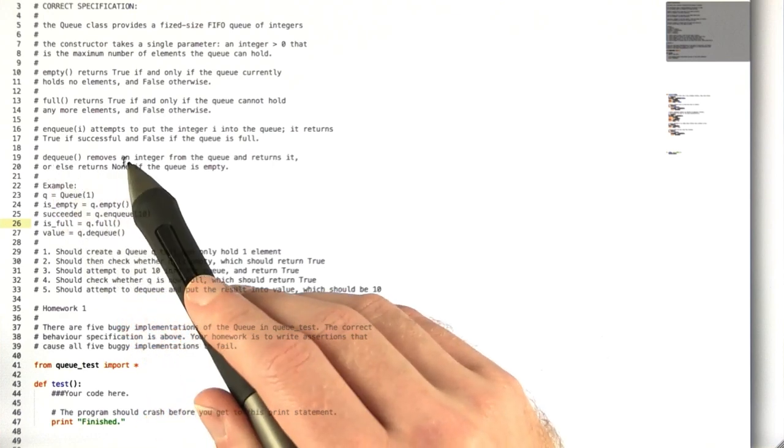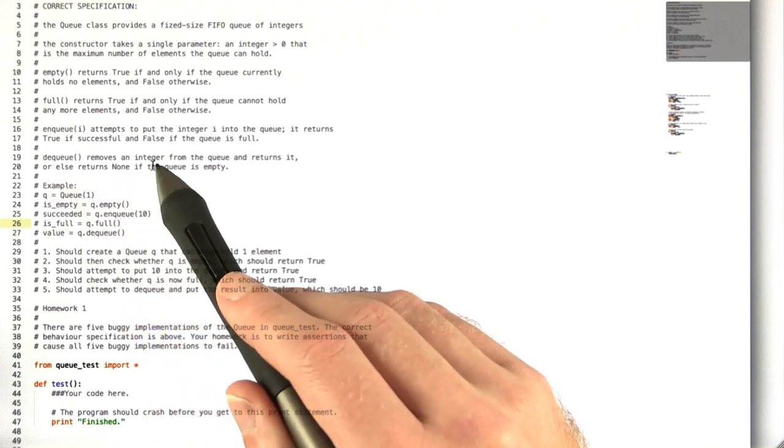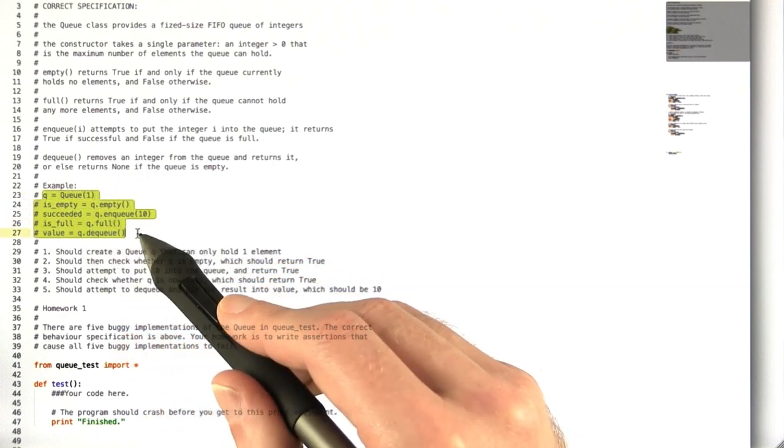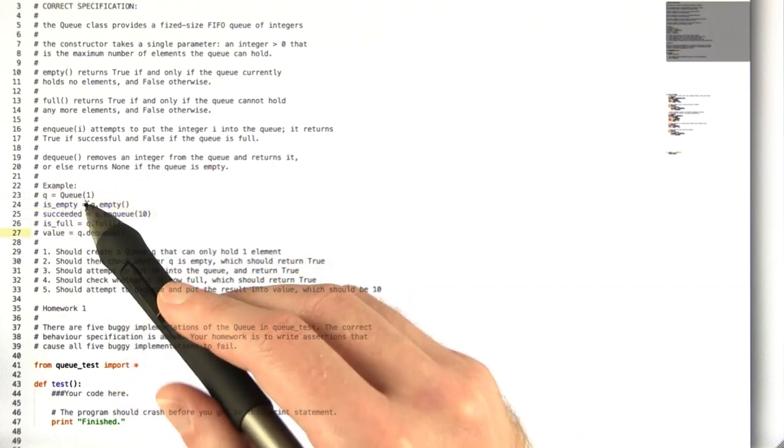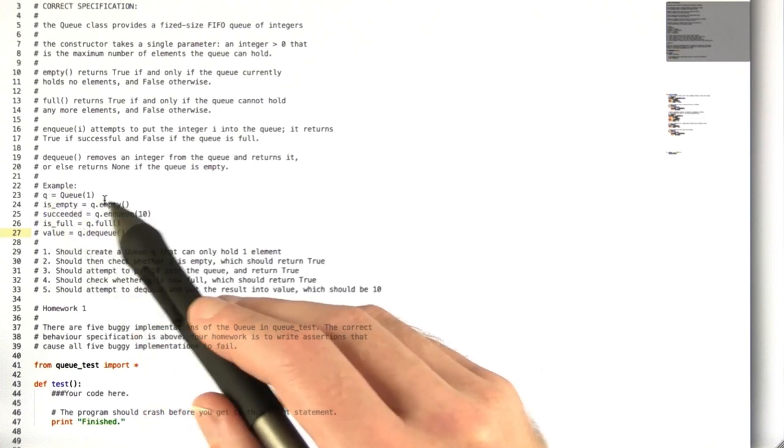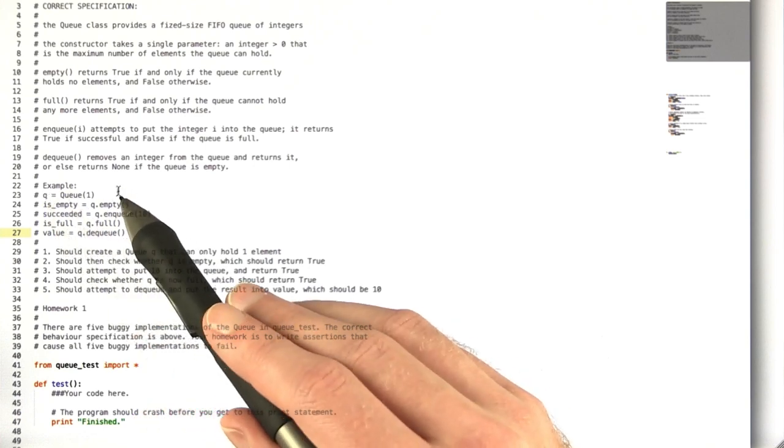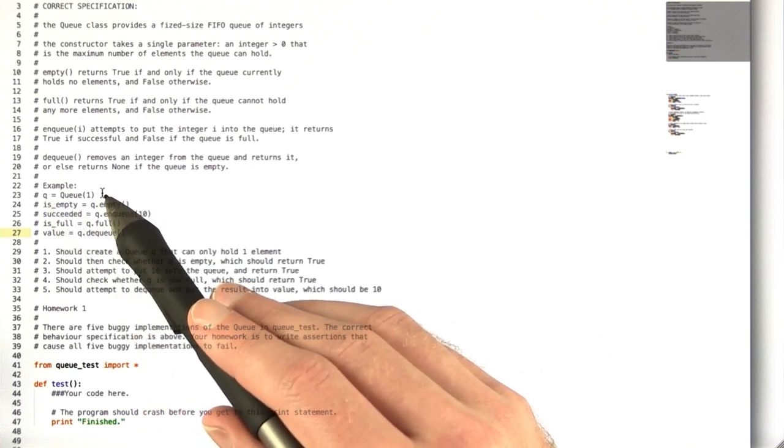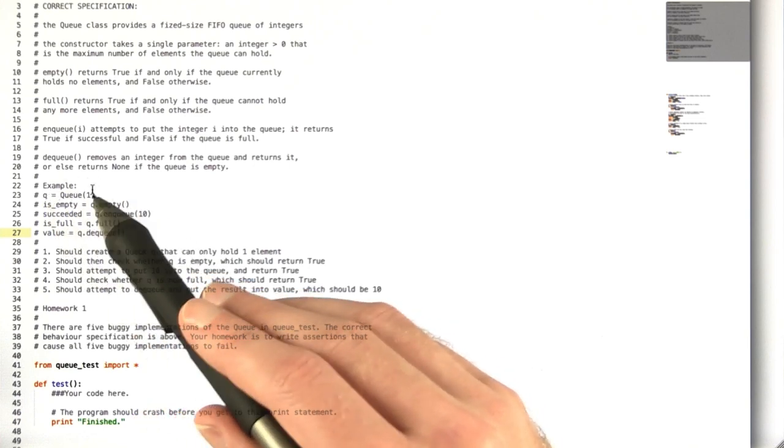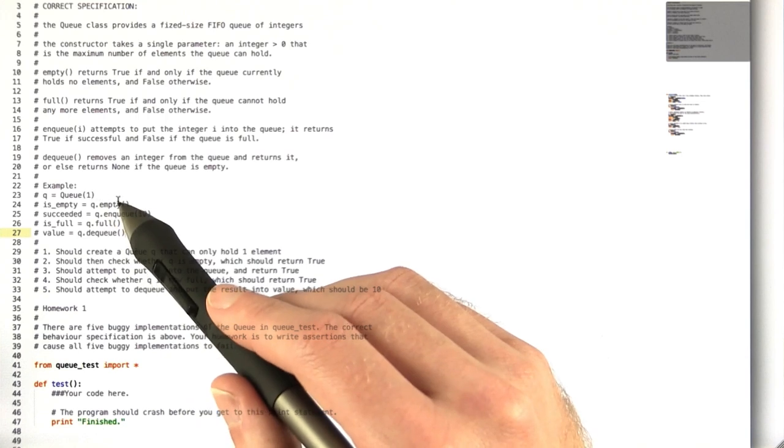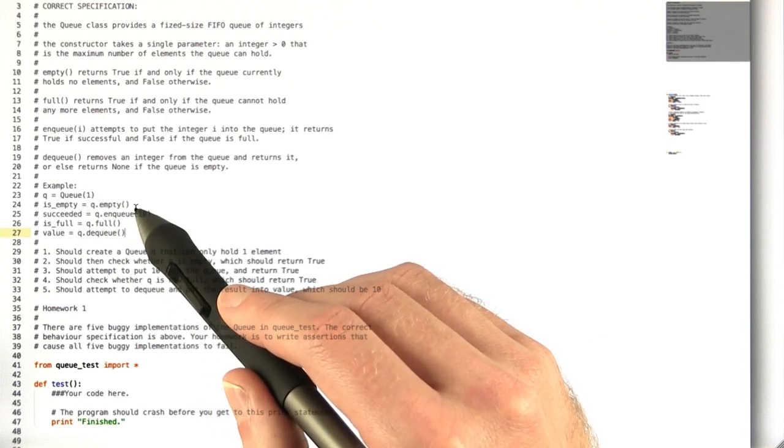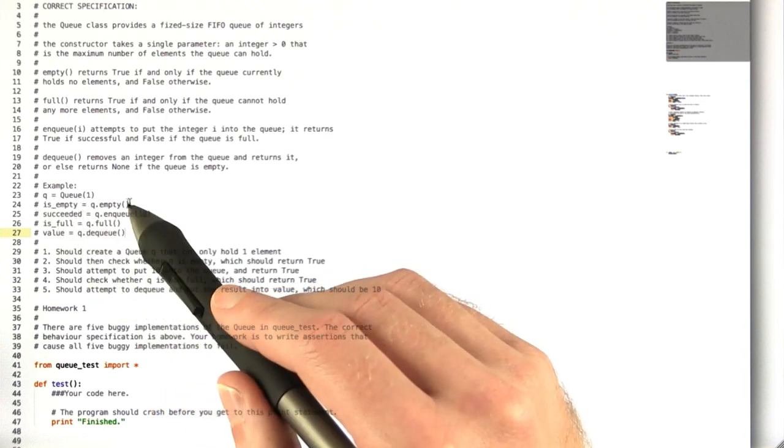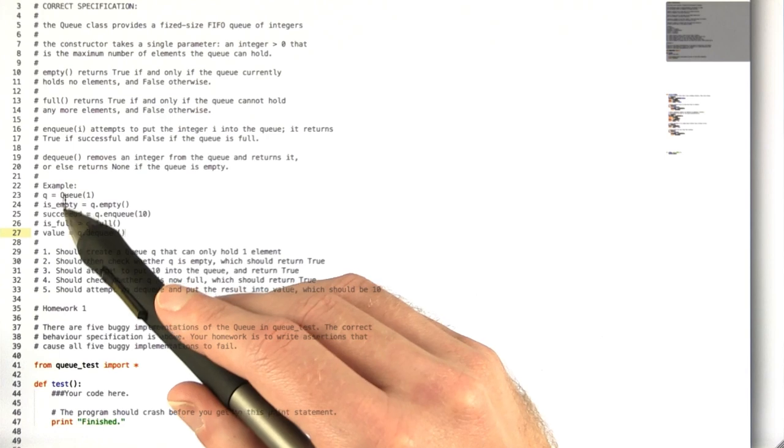So as an example, you have this code where we first create a queue of size 1, then we check if it's empty, which it should be immediately since we haven't done anything with it. So is_empty should be true.